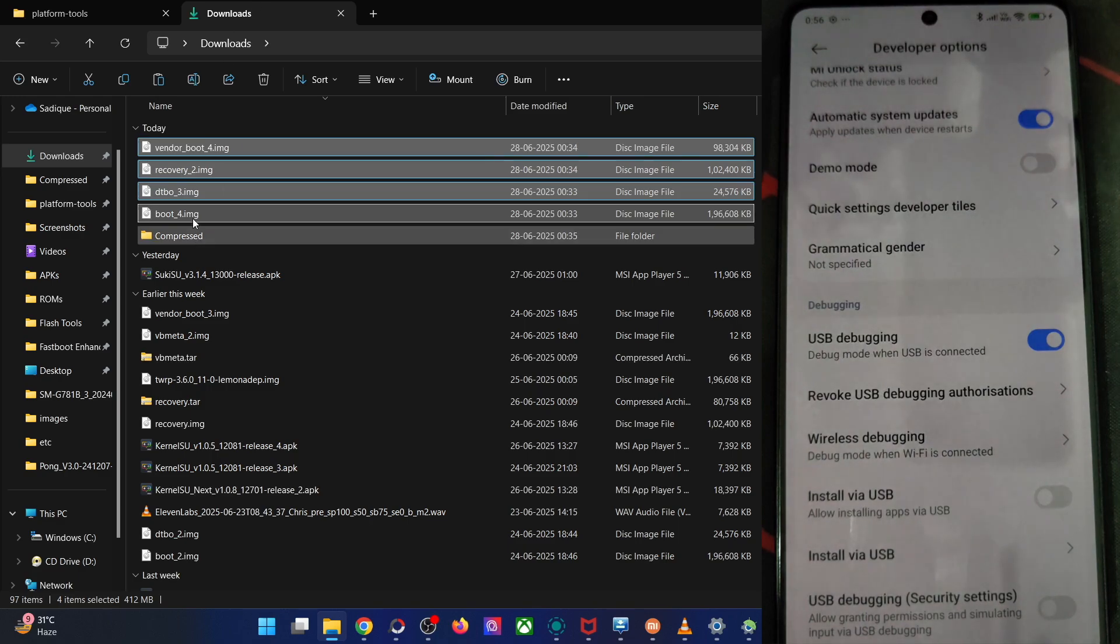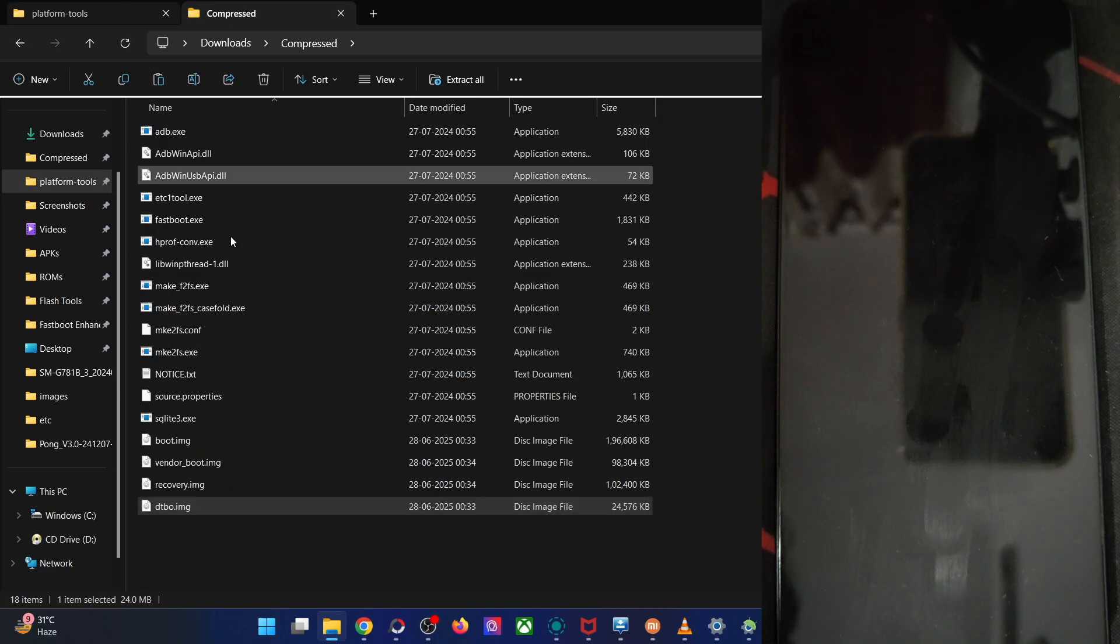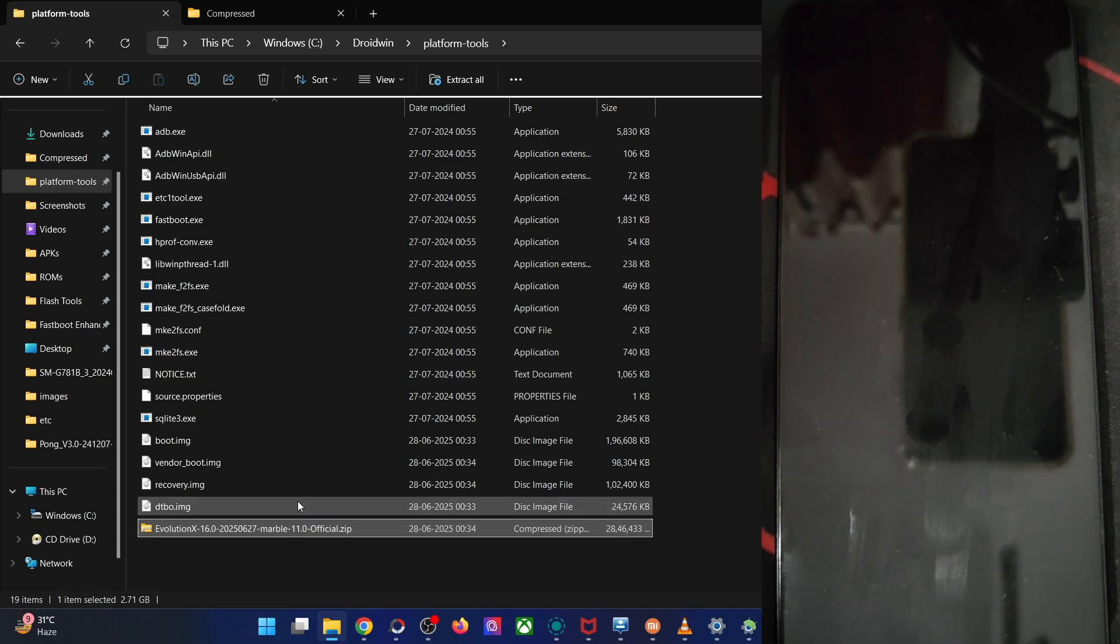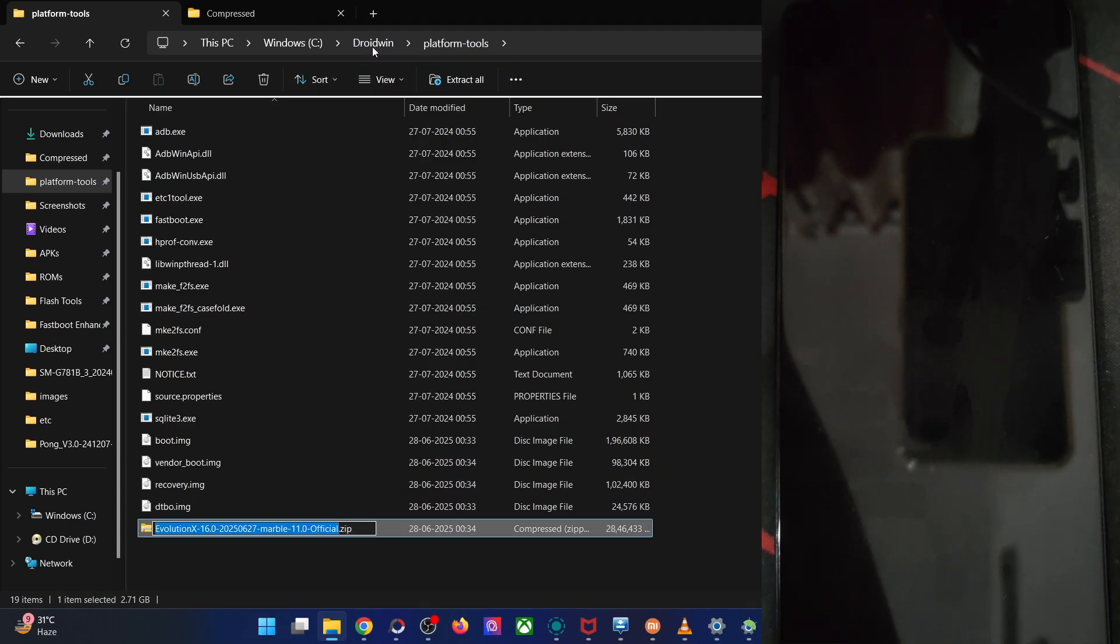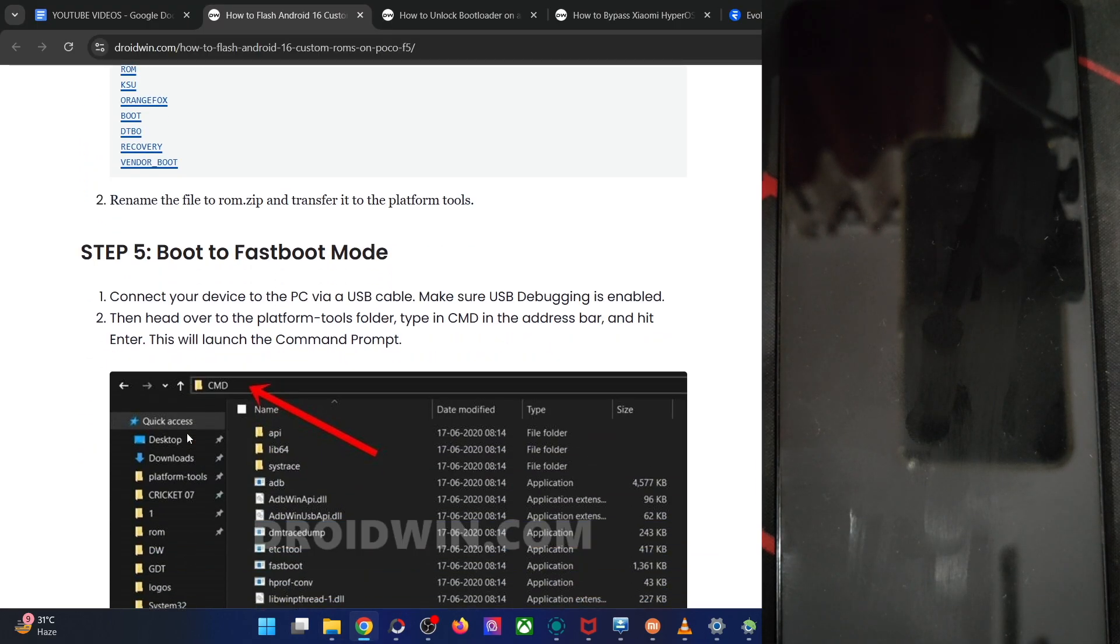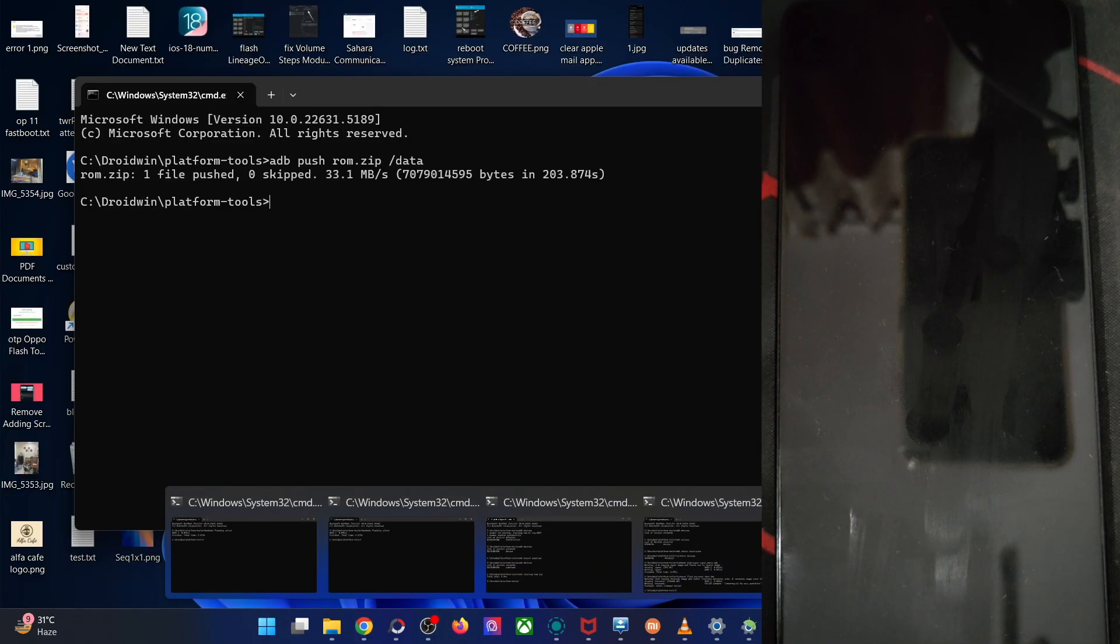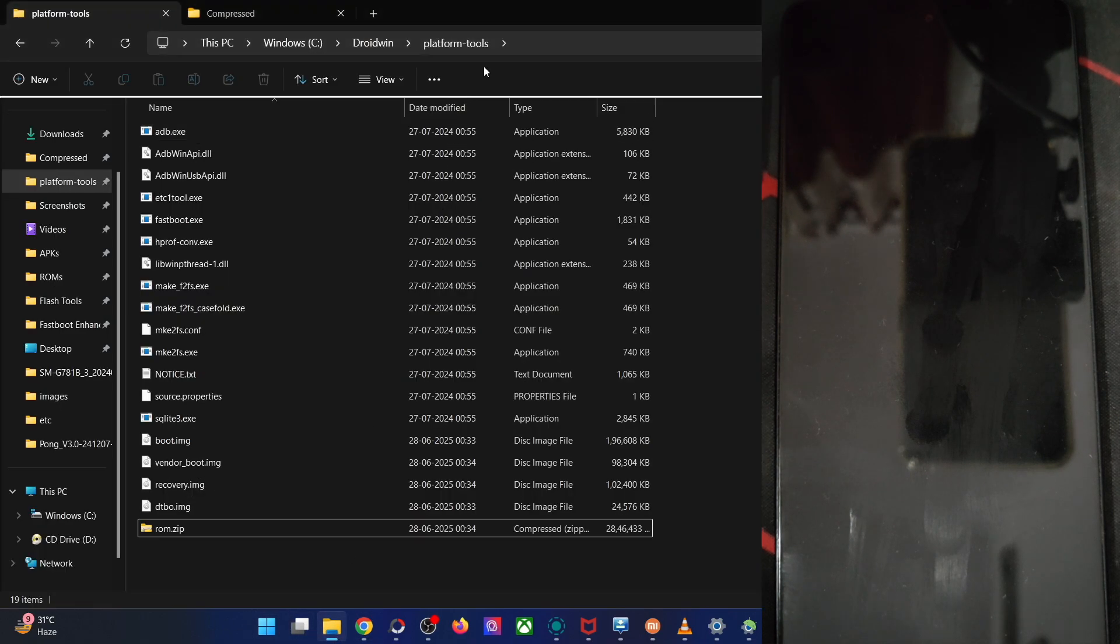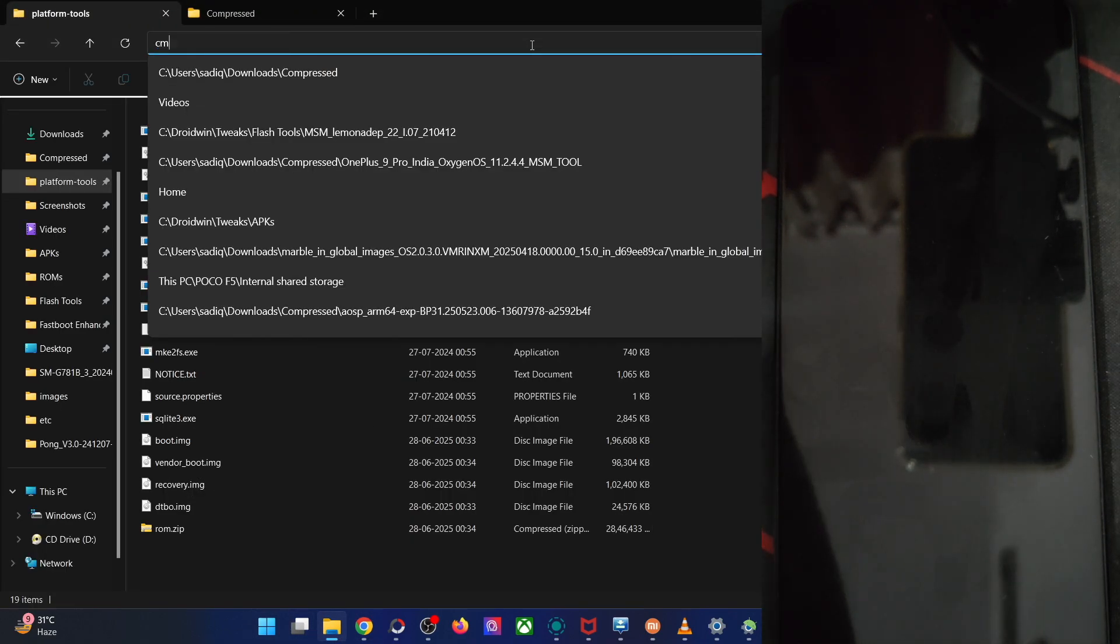Likewise, also copy the file, the ROM zip file and do a transfer inside the folder of platform tools. So now we have all the five files over here. Rename it to something shorter. Let's rename it to ROM and the name becomes ROM.zip. Now moving on, you will have to boot the phone to the fastboot mode. For that, open the CMD window inside the folder of platform tools over here. Type in CMD hit enter.